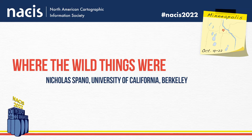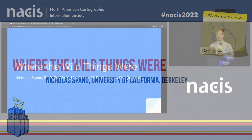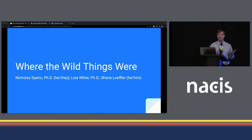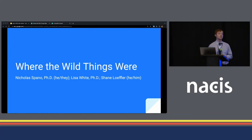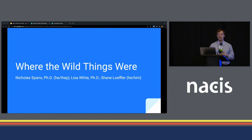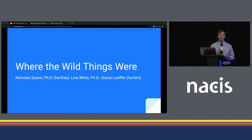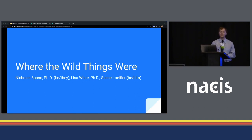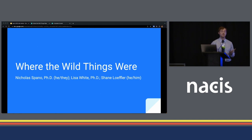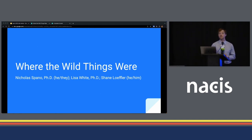As just stated, my name is Nick Spano. I am a first-time NACIS attendee, and I am here to present some cartographic work that I've been getting into with my colleagues: Dr. Lisa White, who's the Director of Education and Outreach at the Museum of Paleontology, and Shane Loeffler, who is here back in the audience, and a good friend of mine with the Polar Geospatial Center of the University of Minnesota.